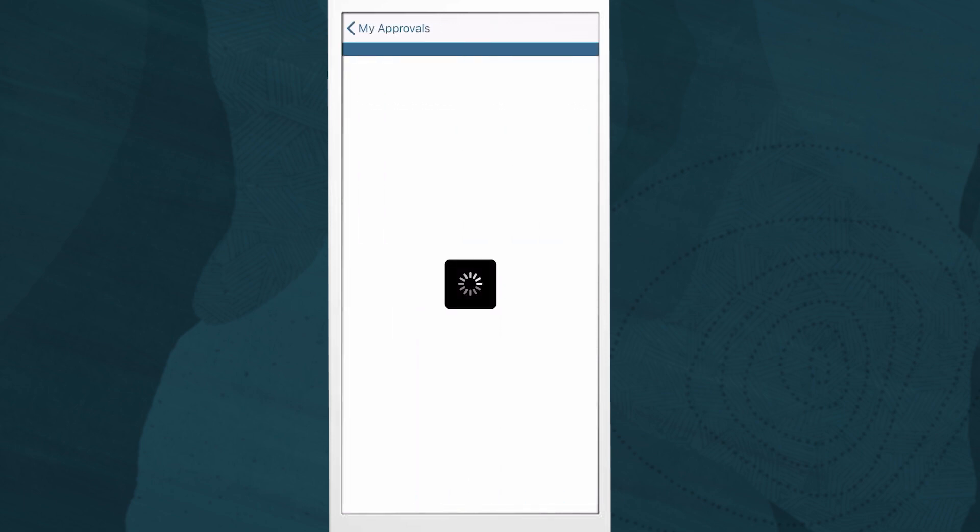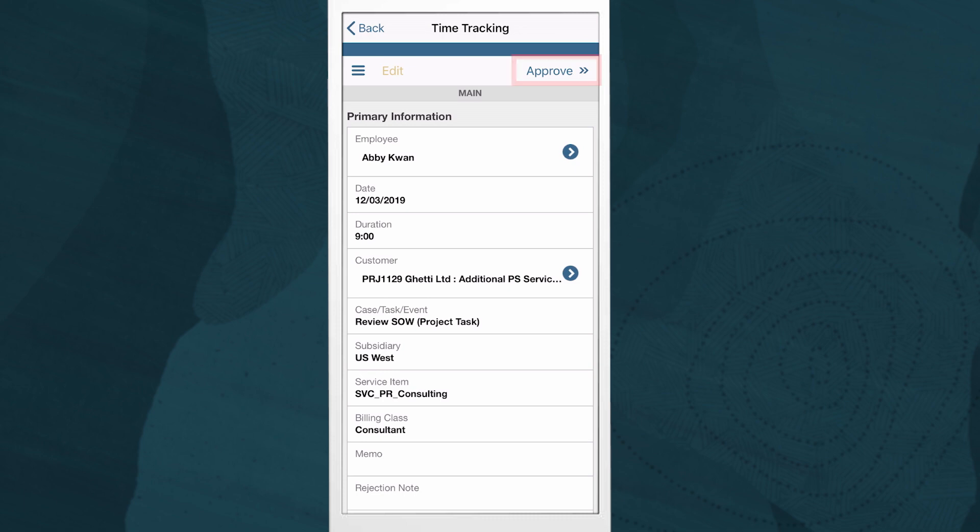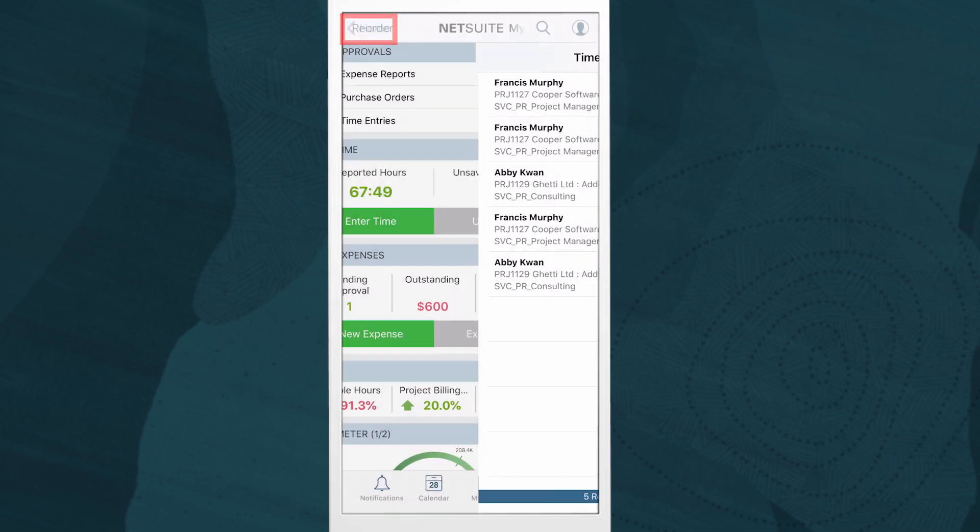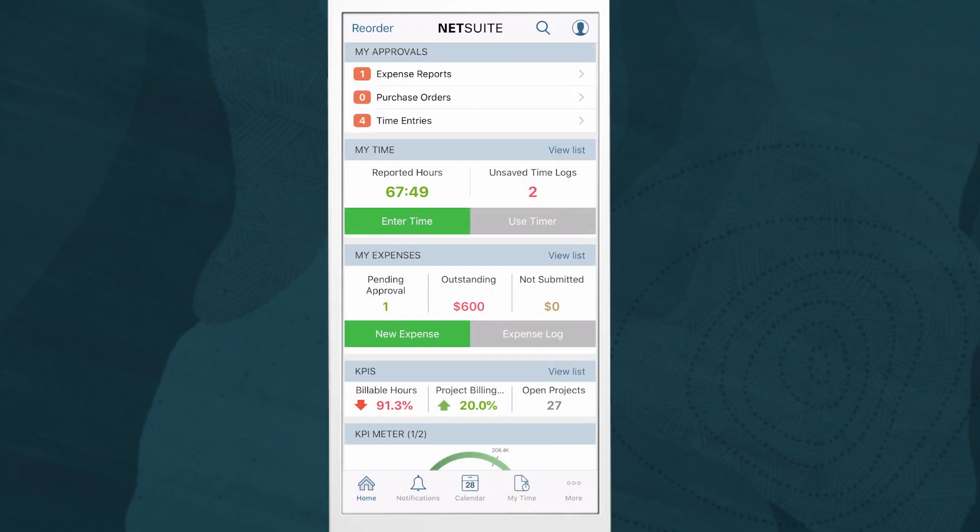Approvals are as quick and simple as a click. If we need to reject any of these time and expense entries, we can include a memo that will then be sent back to our resources.